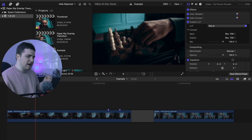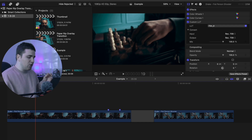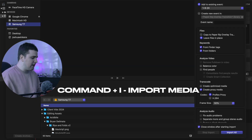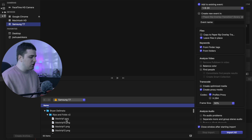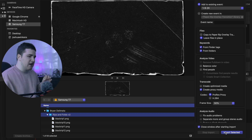Once you've bought the paper rip transition pack, download the file and unzip the folder. Figure out where you want to have the folder saved — I have mine saved on my Samsung T7. Remember, these are just overlays; they're not presets, they're not plugins, they're simply overlays. Click Command+I to import, and as you can see I have it saved under Brian Delmata Rips and Fold V2 — they're just PNG files. Select the individual file or the folder itself and click Import Selected.